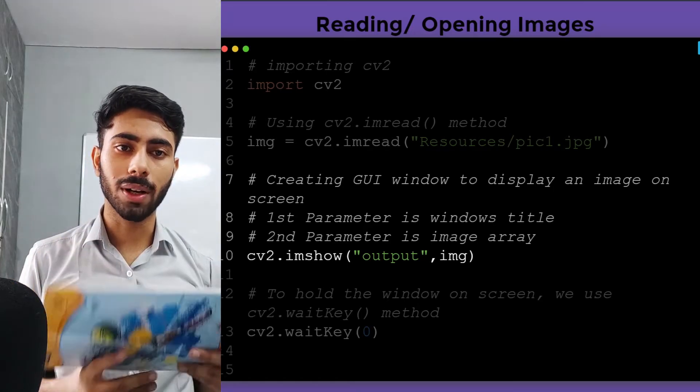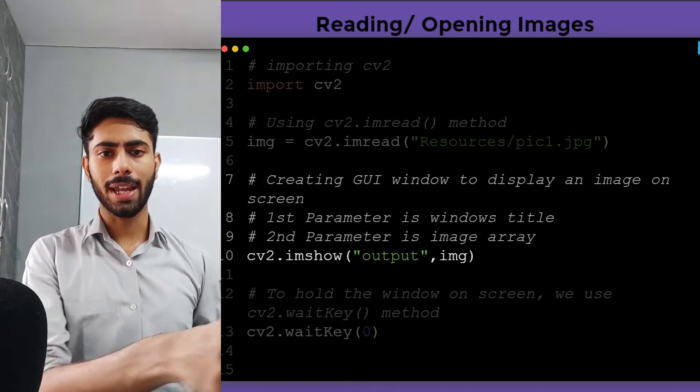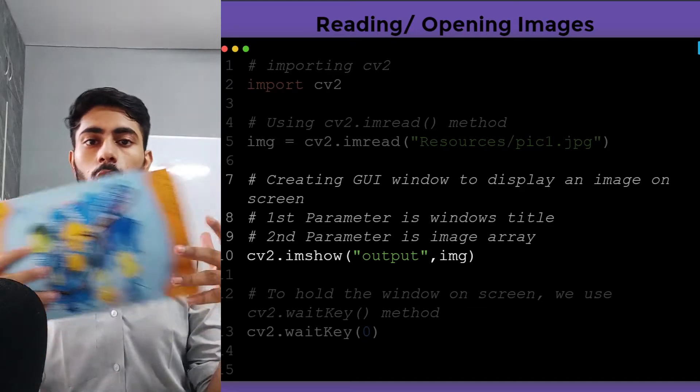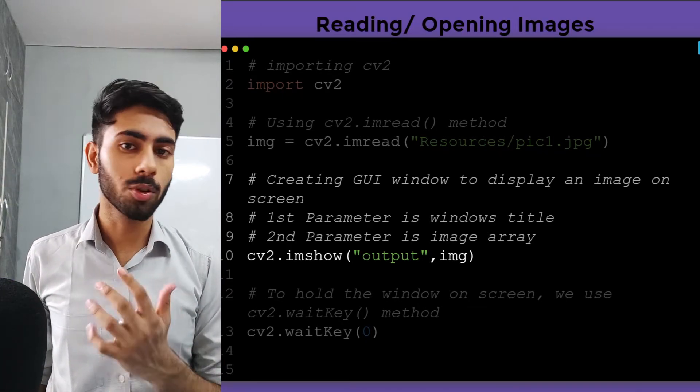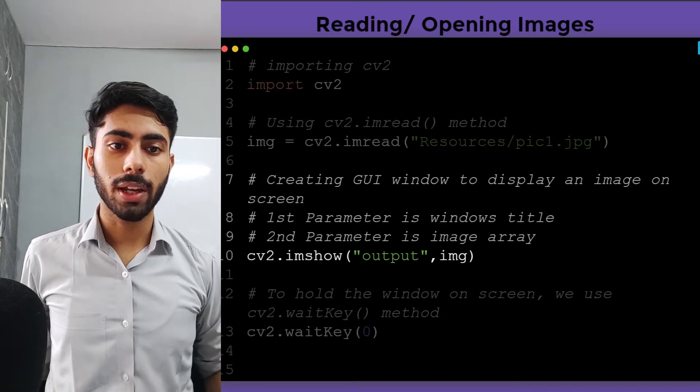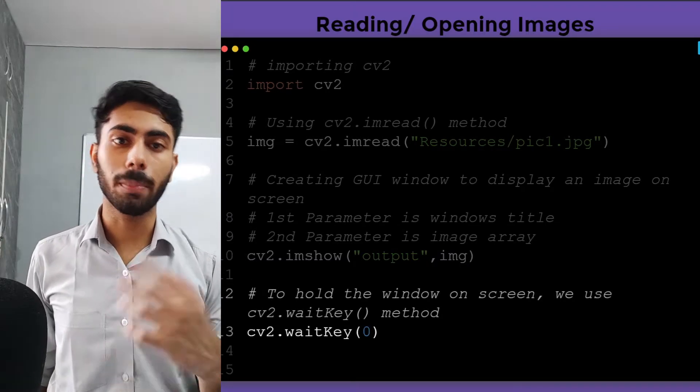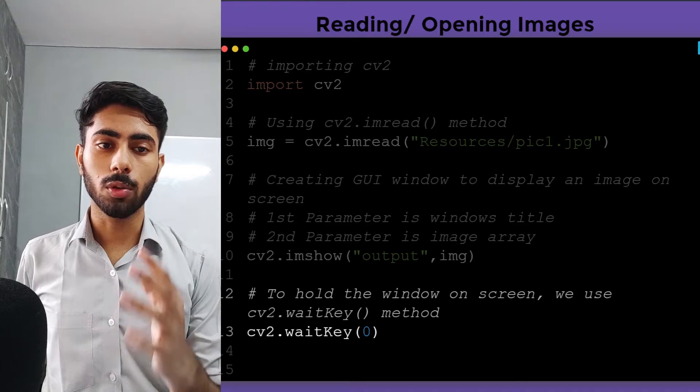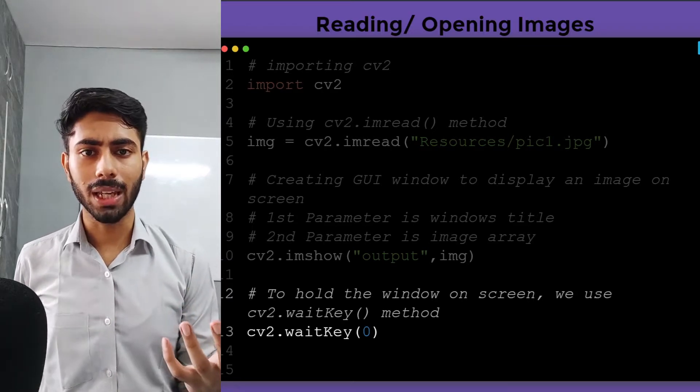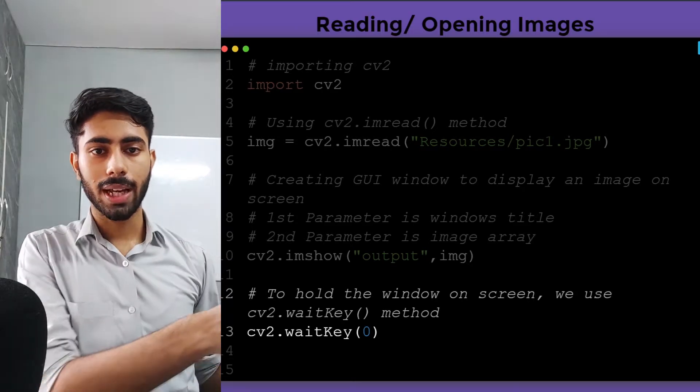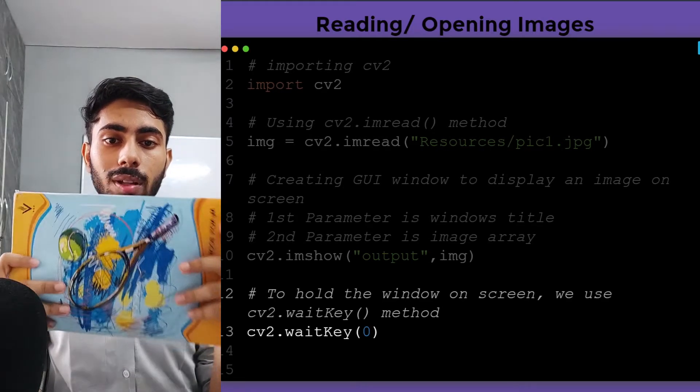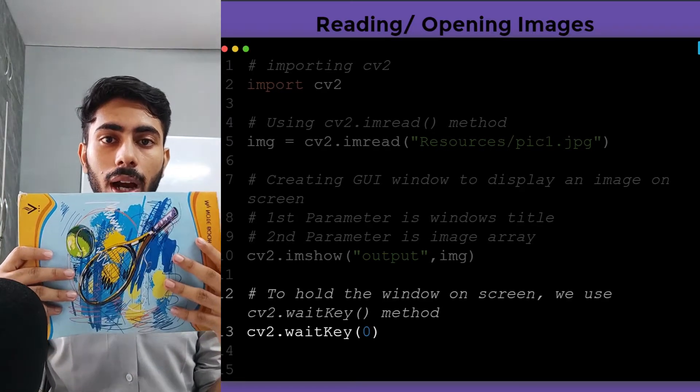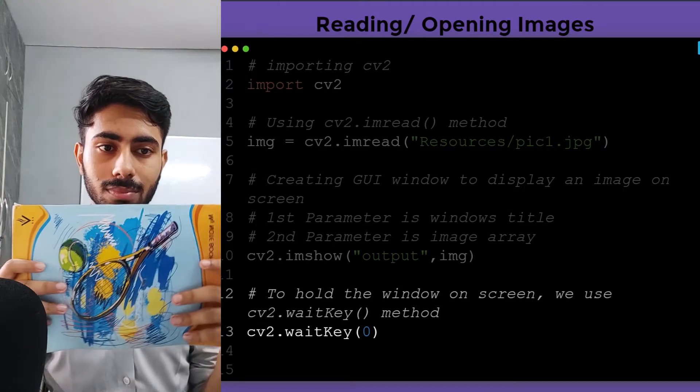Once I write the imshow method, my image will come on the screen and will go off immediately in just a split of a second, and most probably you won't be able to see that image. To prevent that, we will use a separate method called cv2.waitKey. Inside waitKey I will pass zero. What zero does is it makes sure that once the image comes on screen, it will stay on the screen until I close the GUI window.